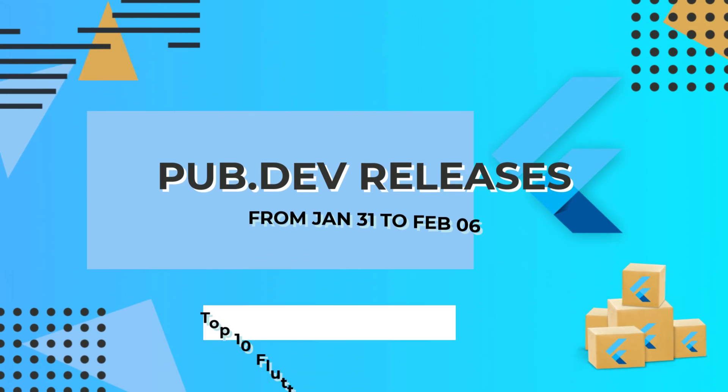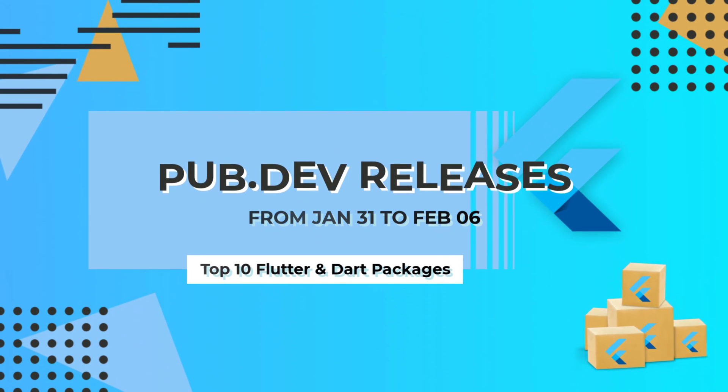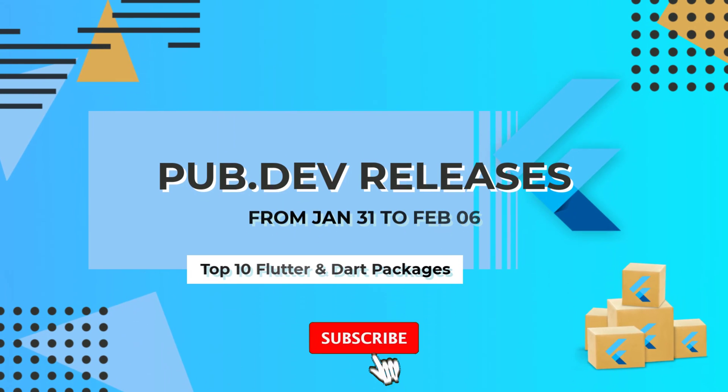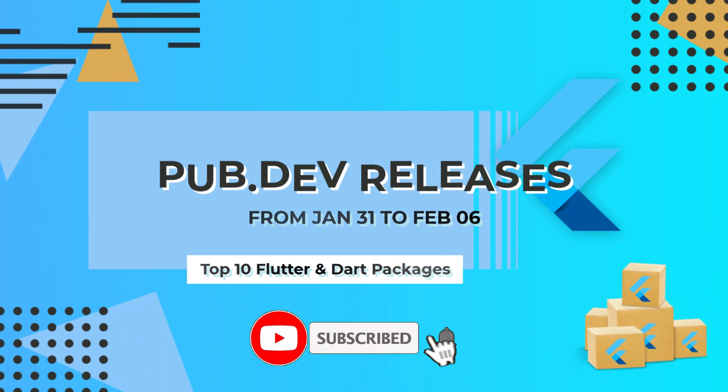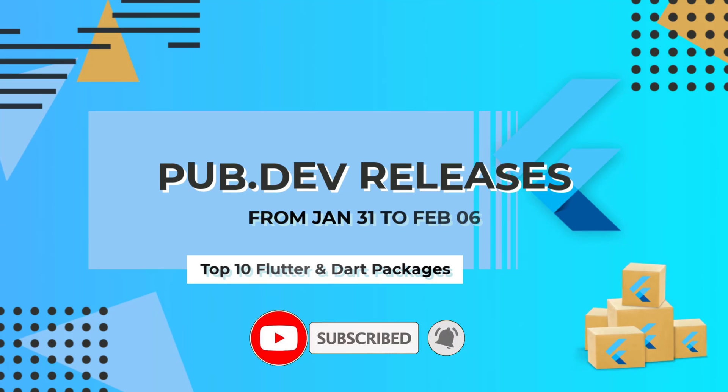Let's have a quick look at the top 10 Flutter and Dart packages from January 31 to February 6.